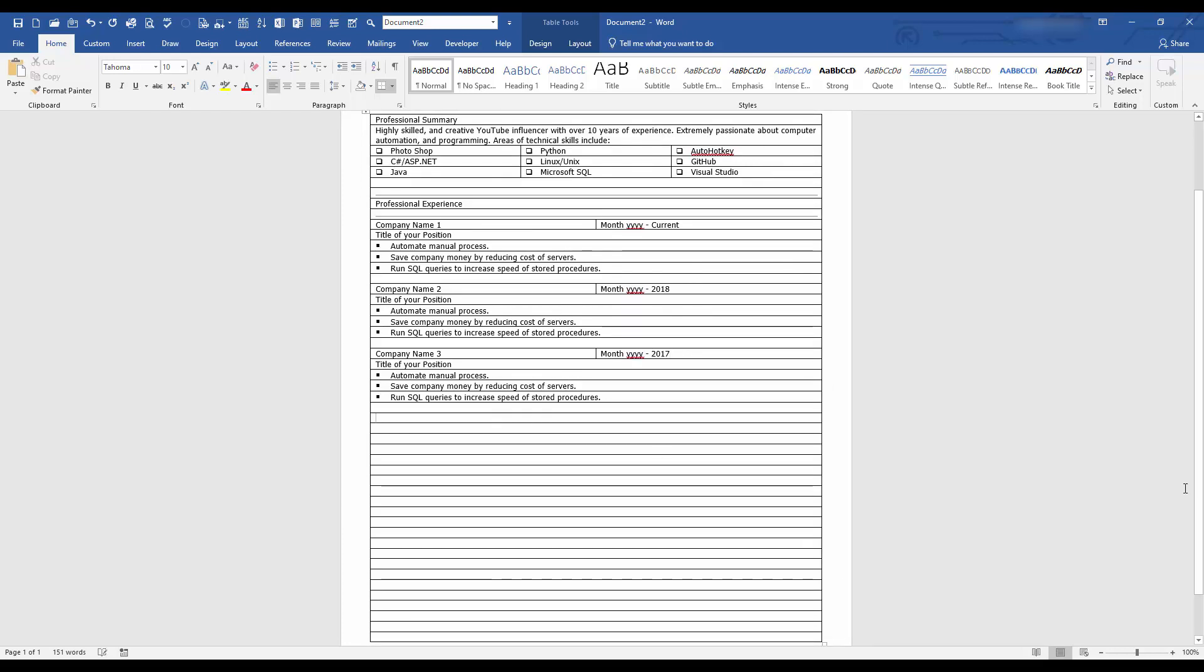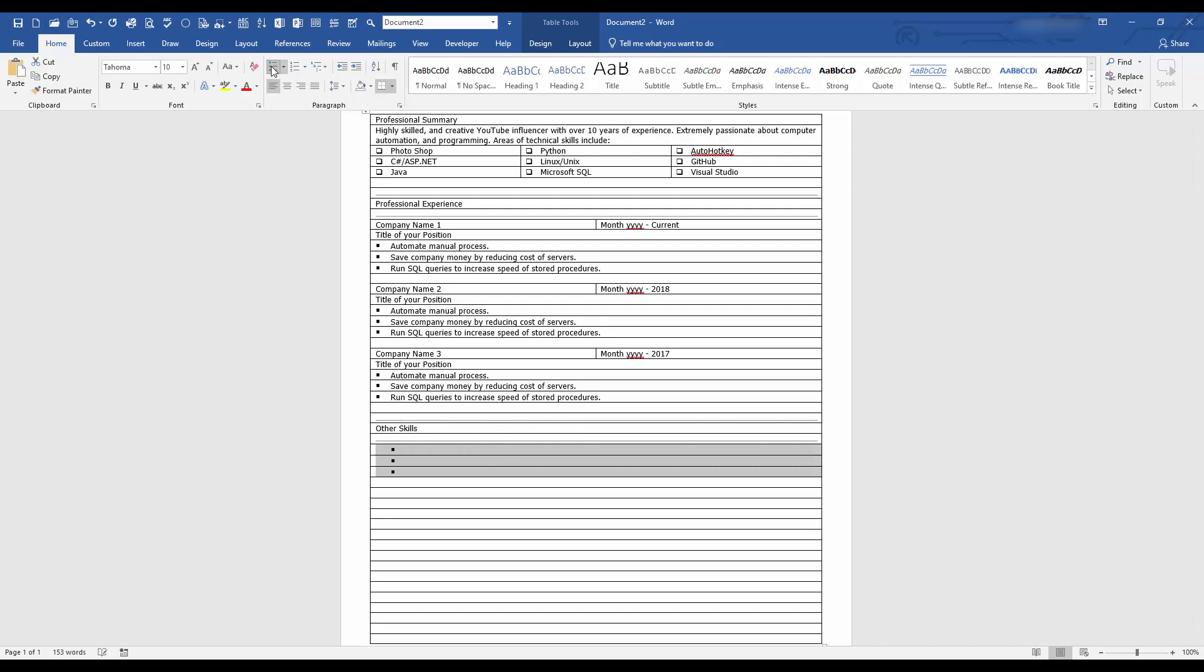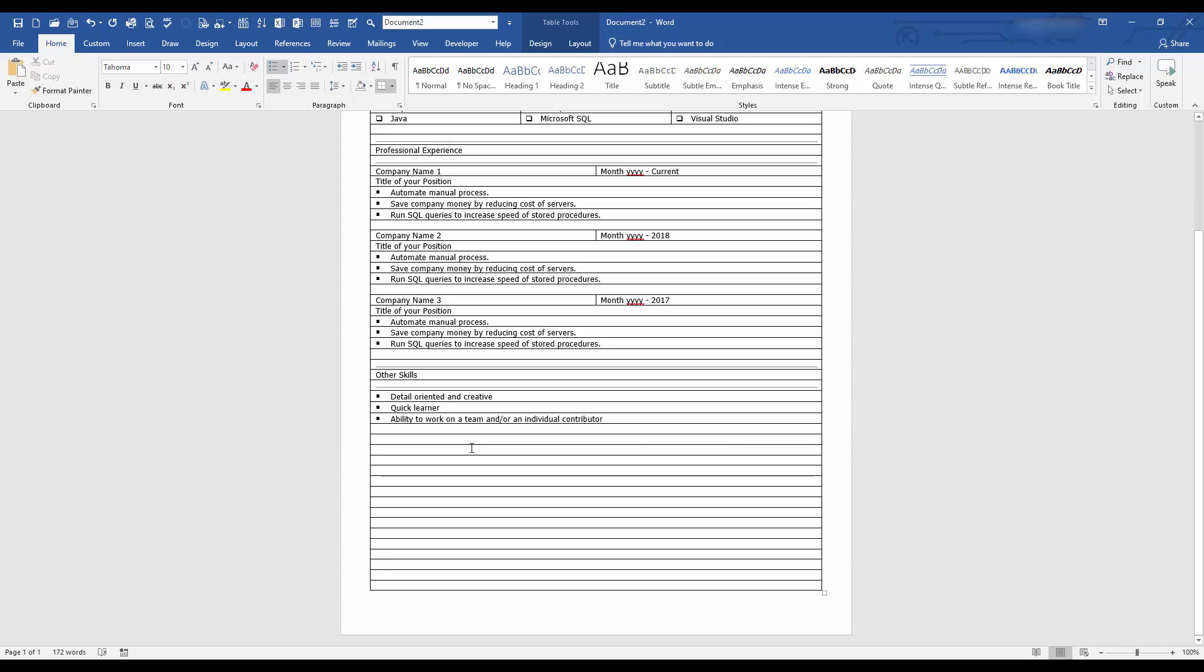Next, down below, we can add maybe other skills. But before I do that, let's stay consistent and add the two horizontal lines. And say other skills. Here we'll add more skills. Some other skills that are outside of your experience. For example, I am detail oriented and creative. And you can say something along the lines of quick learner and ability to work on a team and or an individual contributor. And then lastly, we'll continue the trend. Horizontal line.